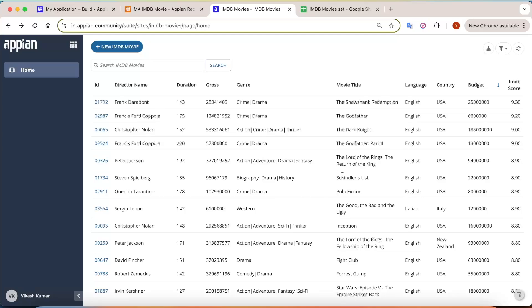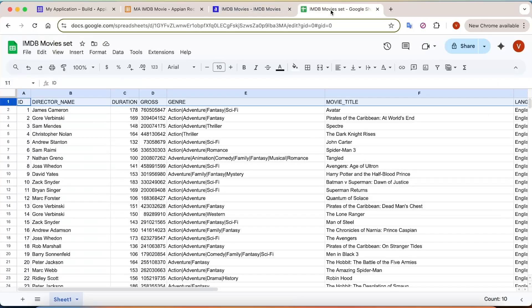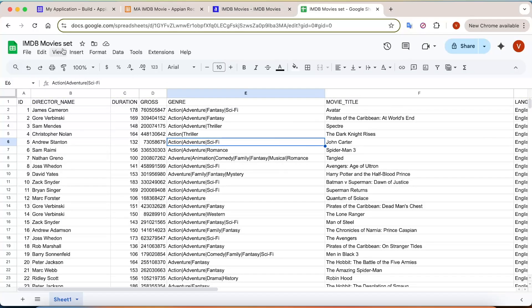Hey everyone, welcome back to the channel. In today's video I am going to show you how you can turn an Excel spreadsheet into a real working application in Appian, and that also in just a few minutes. Here you can see this is a working application in Appian, and the Excel file I have with me is this year's IMDB movies list.